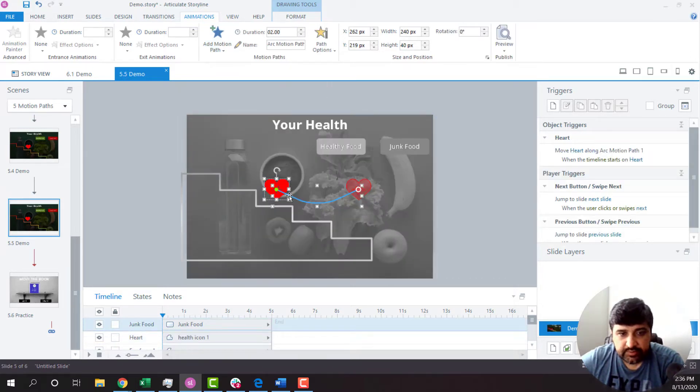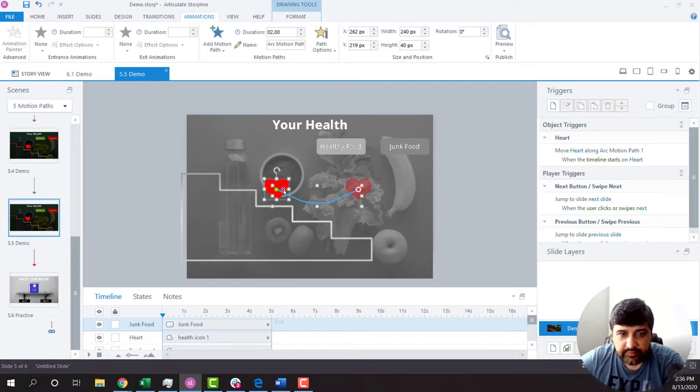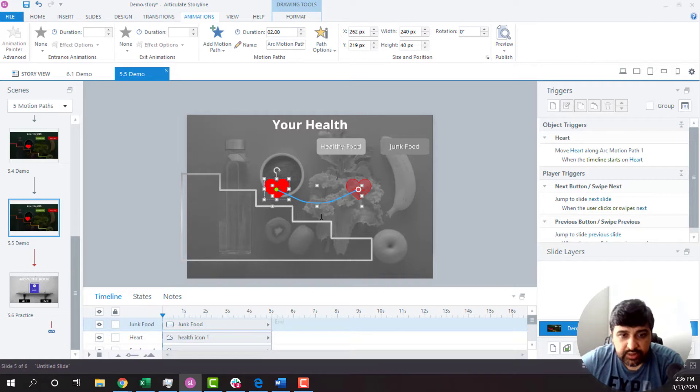And you see this particular motion path right now. By default, it will show something like this. I need to change this direction. I just want this to come over here.